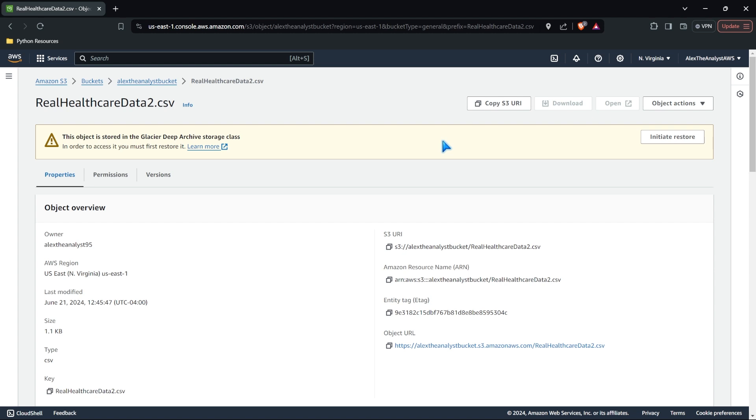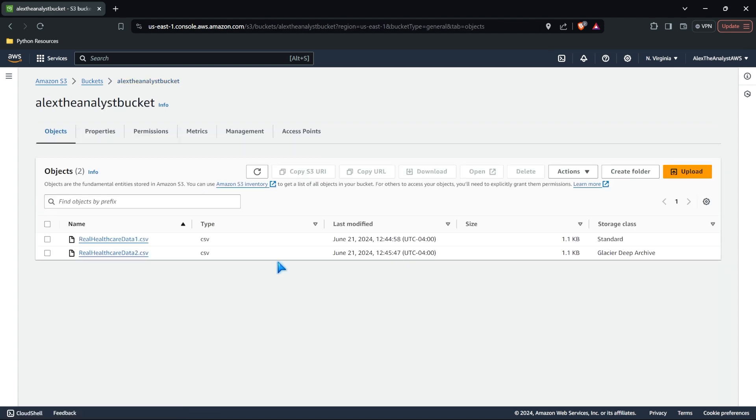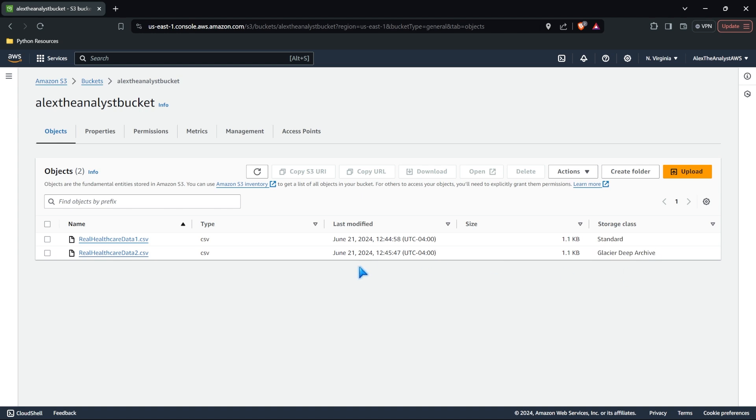So that's just something that I think is worth noting about storing things in S3. There are different storage classes depending on your use case and what you're using that data for. And of course, you should look at the S3 pricing for both of these, because this one is going to cost more than this one. Now, there are costs associated with restoring it. But if you're restoring it once per year or maybe once every five years, it's going to be significantly less than your standard storage class.